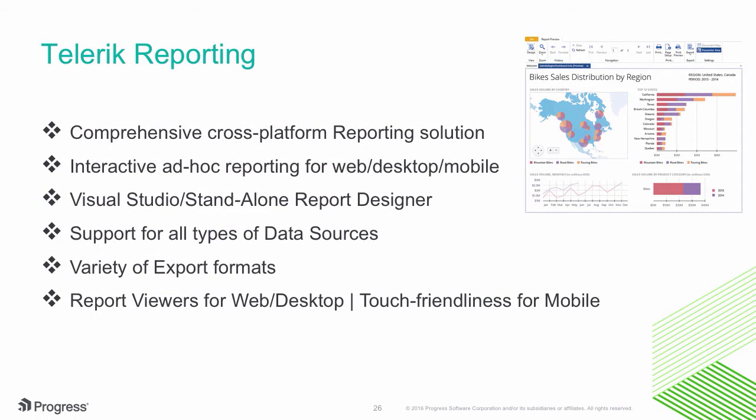It's our comprehensive cross-platform reporting solution. You get interactive ad hoc report designing, generation, and delivery across a variety of report viewers on web, desktop, and mobile.